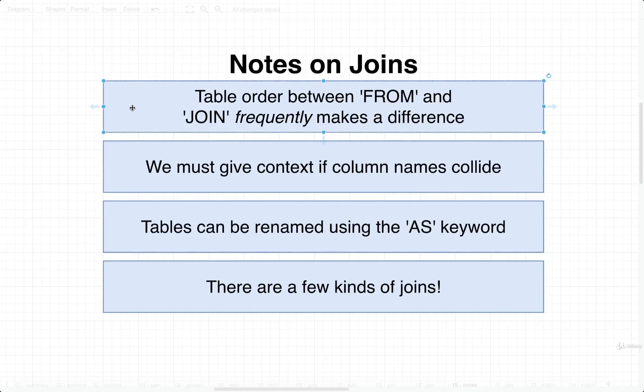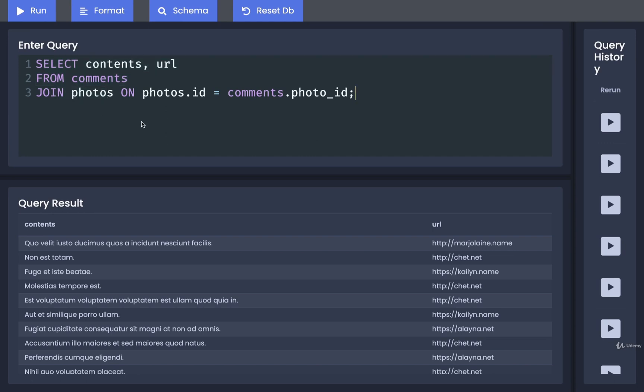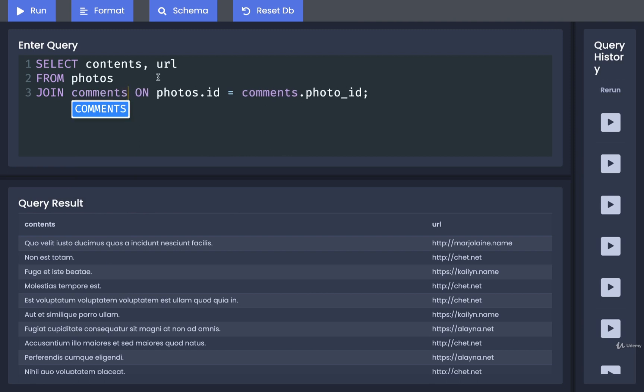The first thing I want to mention is that the order of tables that we list out in the from clause and the join clause will usually make a difference. Let me show you what I mean. Back over here, I still have the query from when we were joining comments with photos. Take notice how we are first starting off with all the rows inside of comments, and then we are joining in the photos table. In this particular scenario, we could flip the order here. We could start off with all the rows from photos and then join in comments.